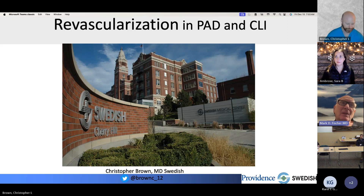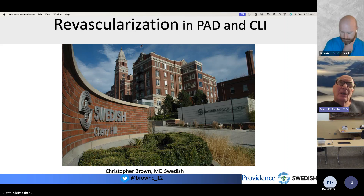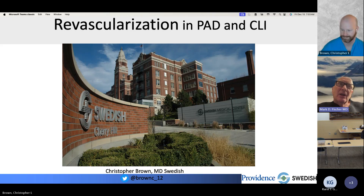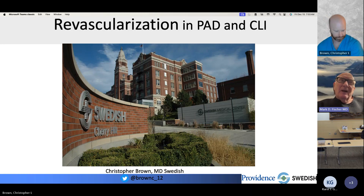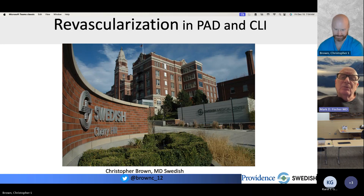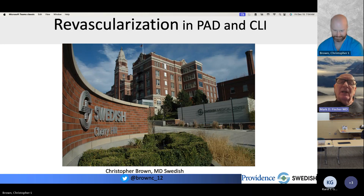Dr. Christopher Brown is a cardiologist. We share the same alma mater, OHSU in Portland, spread out by a few years. Dr. Brown did residency training at Vanderbilt and fellowship training in Southern California at Cedars-Sinai and Scripps. Welcome to Port Angeles, both in person and remotely, and thanks for joining us.